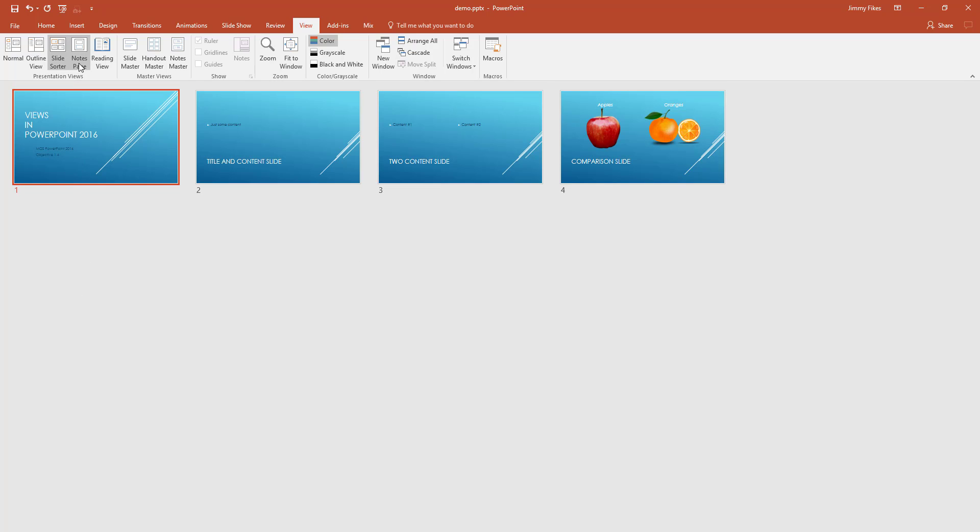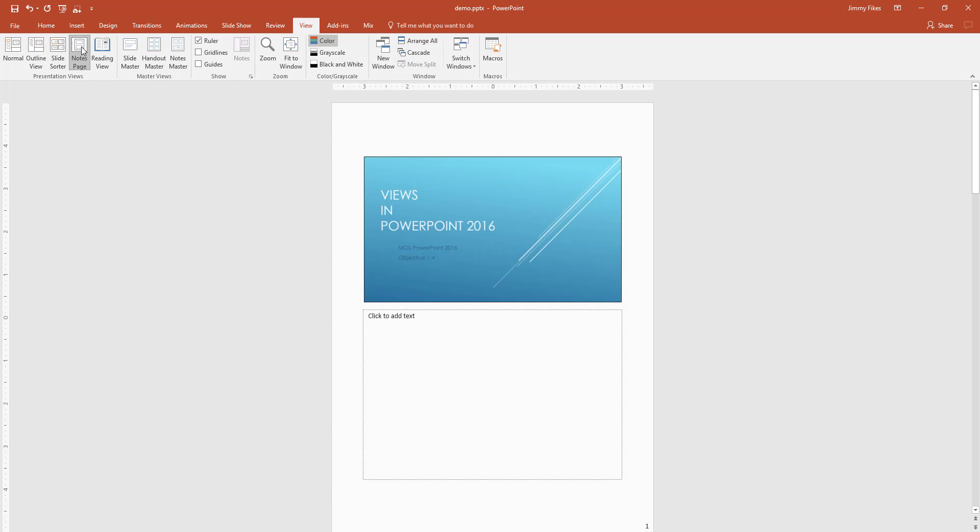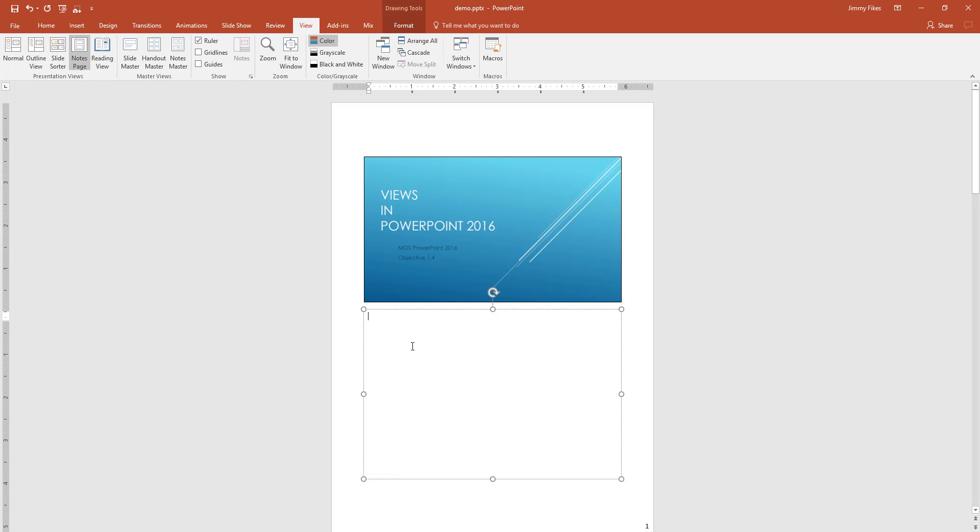Now there is also a view called notes. And this is where if we had any notes that had been typed in that would be part of our presentation, then we would be able to see the slide and the notes here.